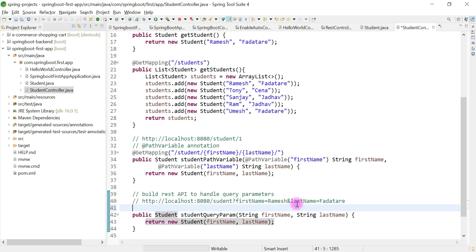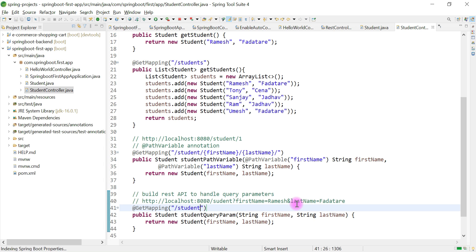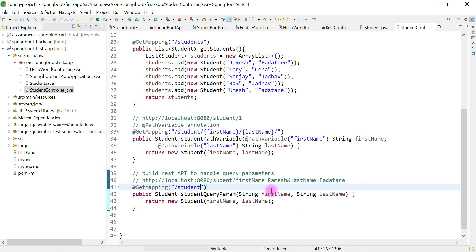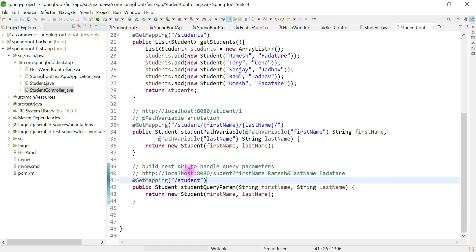Let's annotate this method with the @GetMapping annotation and provide a URI for this REST API — /student. Now when the client accesses this REST API with a URL containing firstName and lastName as query parameters, we need to handle those parameters.